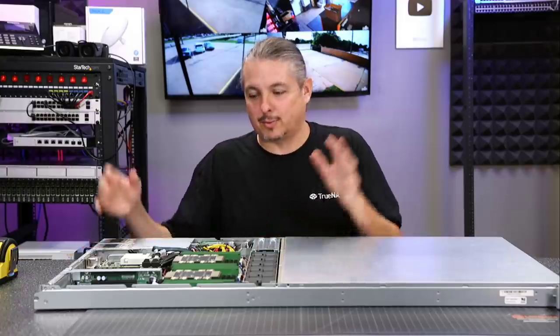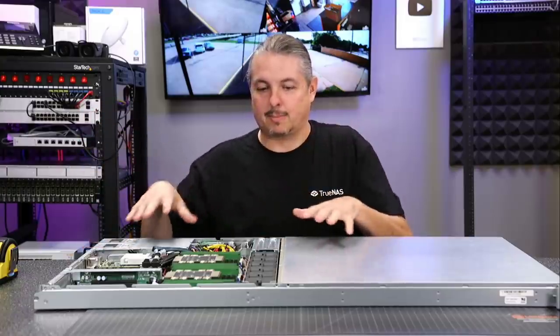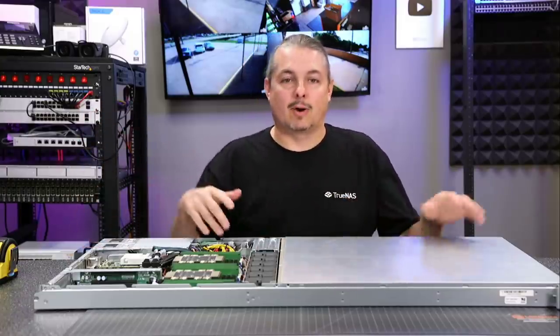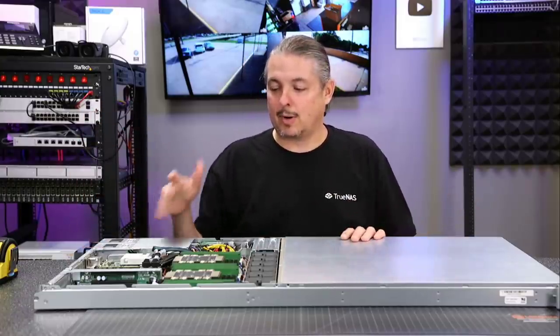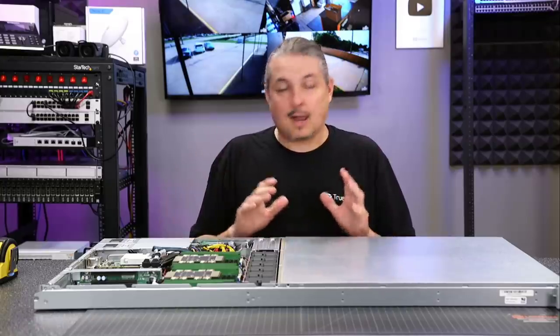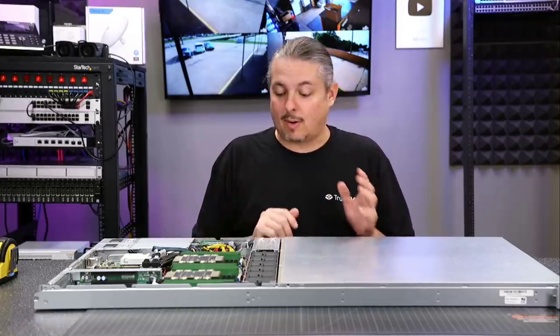I already have the lid off, so we're going to talk about some of the parts and processors inside of it, run around the back, talk about what it comes with stock. And it's a really slick server.